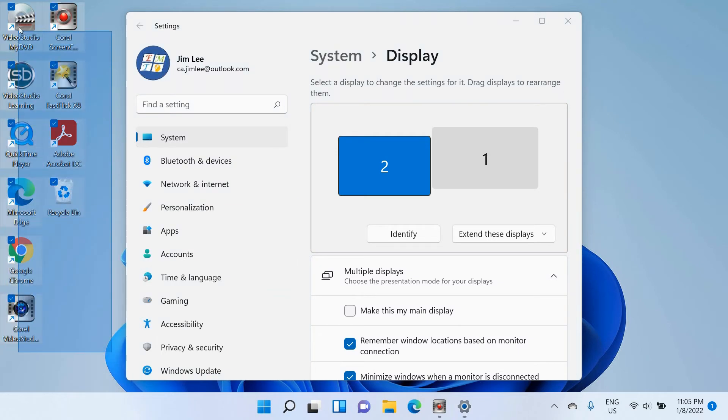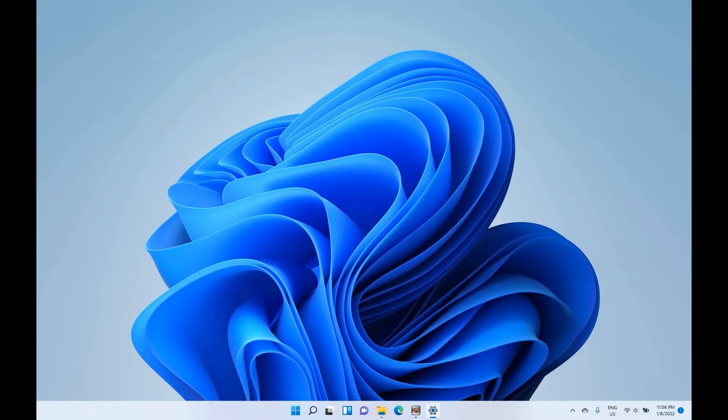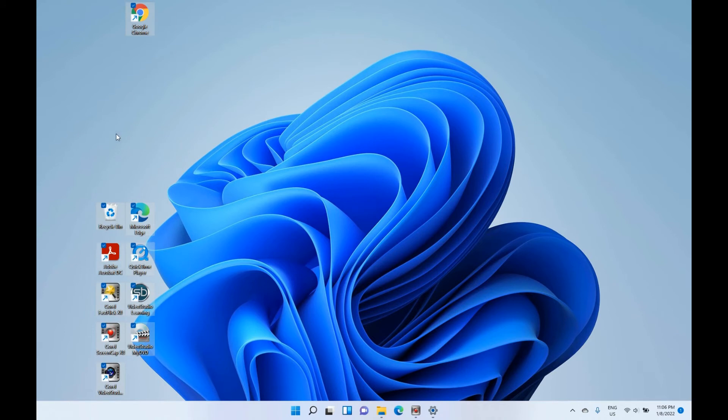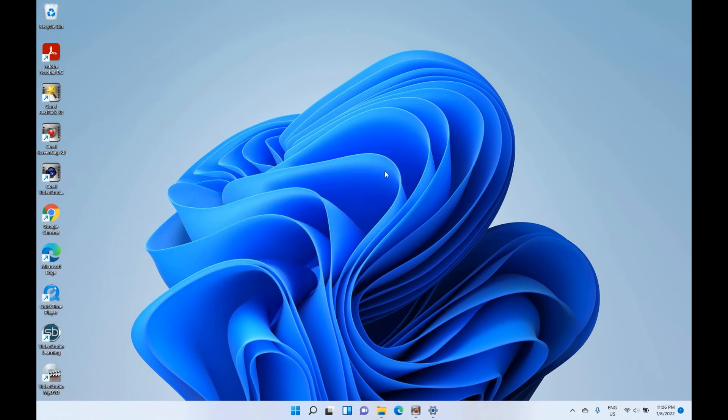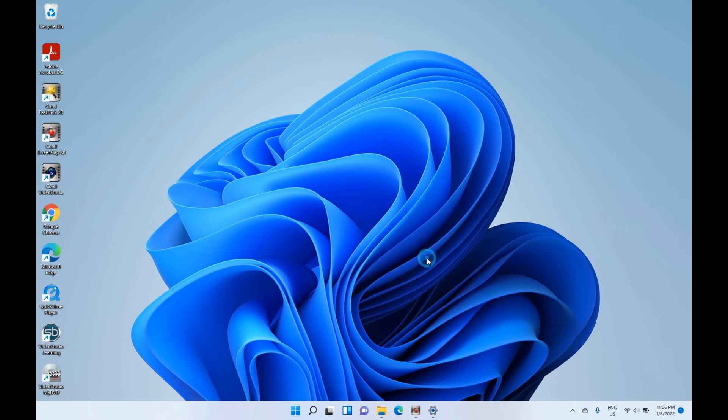Let me show you. So now I check screen 2 as the main screen, and now I move all the desktop icons to the main screen. Then right-click, select by name, and then let's identify it again.